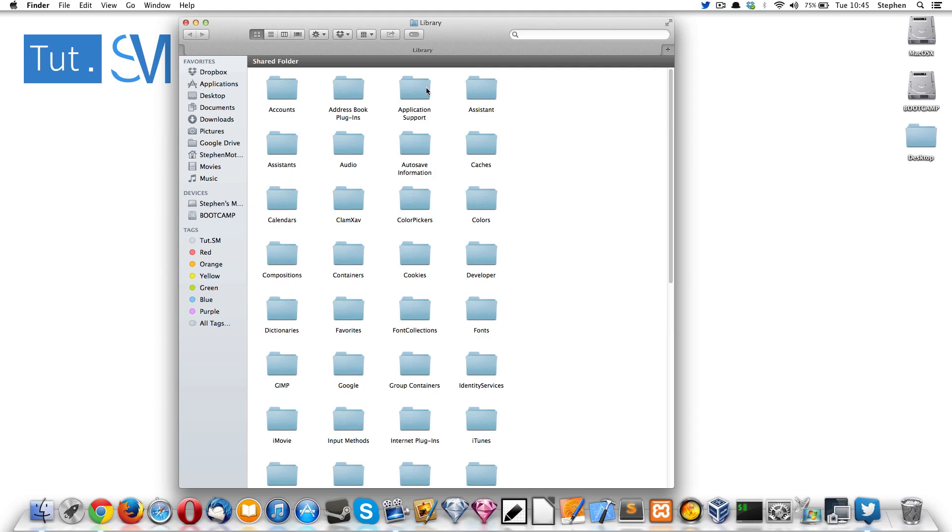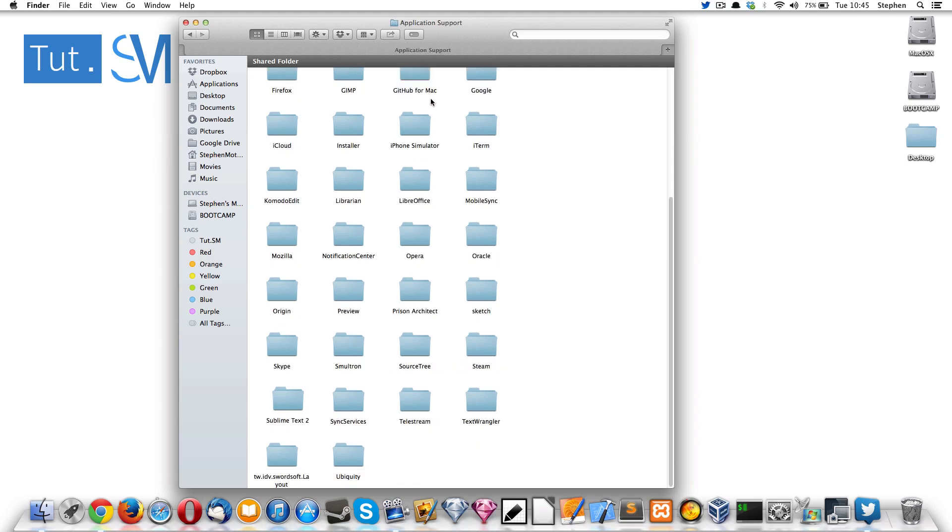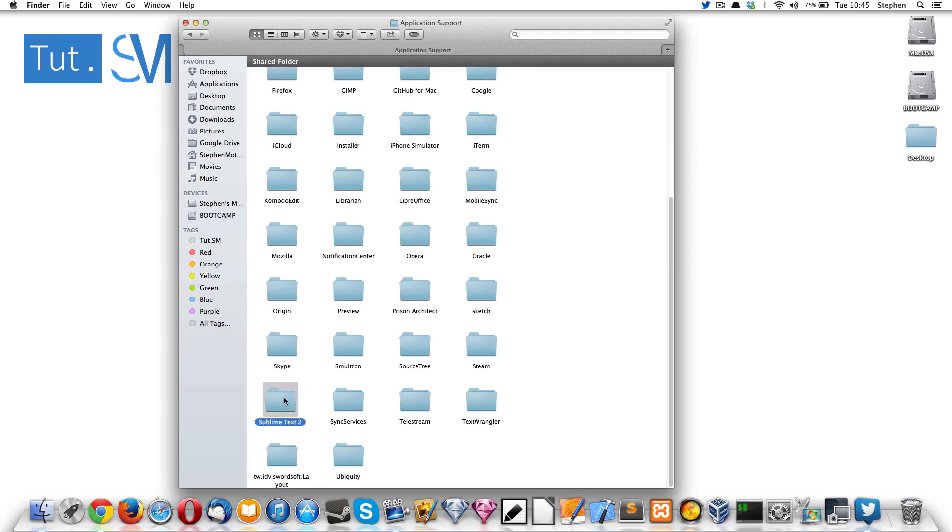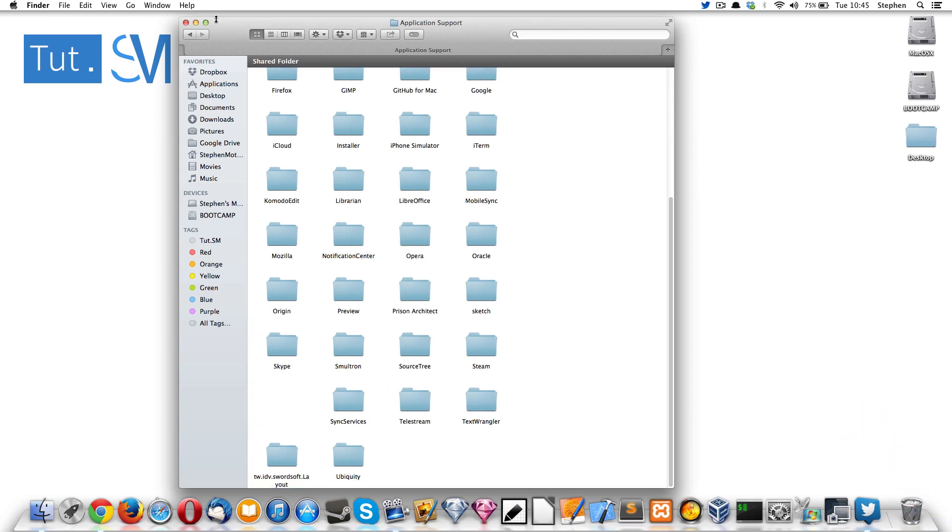So when you're in here, you want to go to Application Support and then go down to Sublime Text. Now what you want to do is delete this folder or just drag it to the trash, and that is pretty much it.